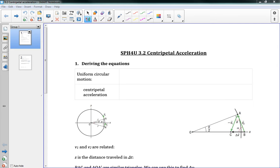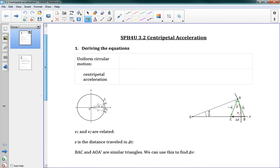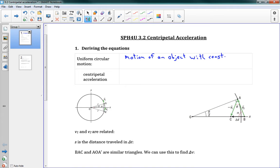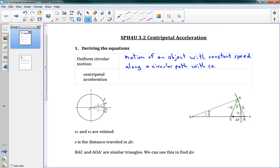Hello and welcome to 3.2 Centripetal Acceleration. Now we're getting into the circular motion part of this chapter. First we're going to describe uniform circular motion. This is motion of an object with constant speed — notice constant speed, not constant velocity — along a circular path with constant radius.